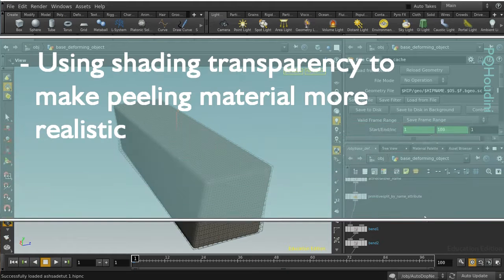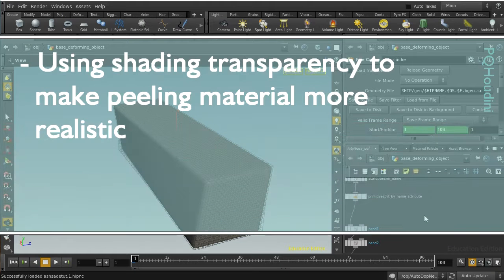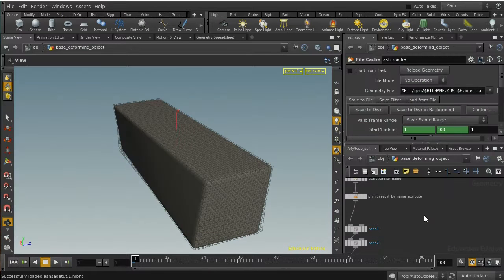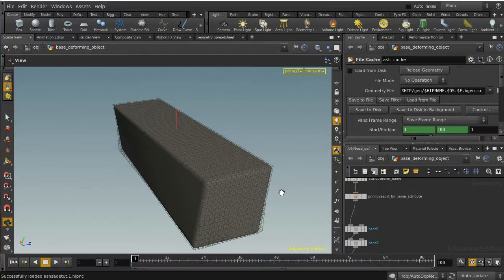Welcome to this tutorial which builds on the tutorial on peeling that I released a few weeks ago. In that tutorial I promised I would say something more about how to make the pieces that peel off seem more random and natural by using shading. There are a couple of ways you can do this, but the method I'm going to demonstrate here relies on baking out some UV maps.